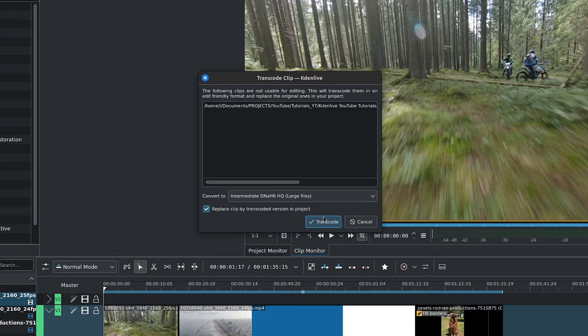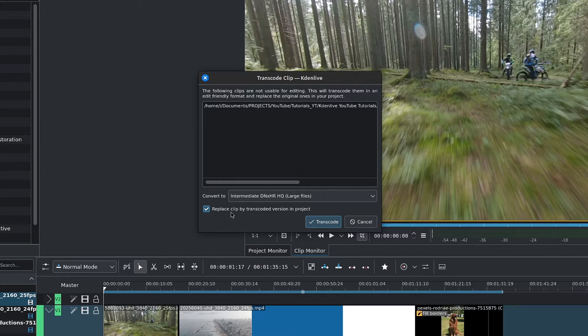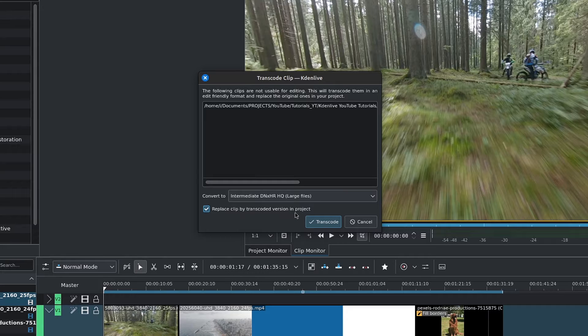Then we have this checkbox to replace the clip by transcoded version in the project bin. This will automatically replace our clips.